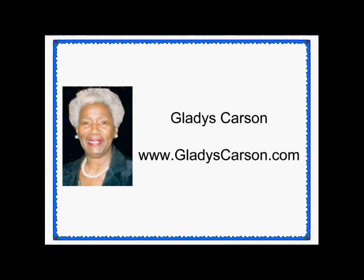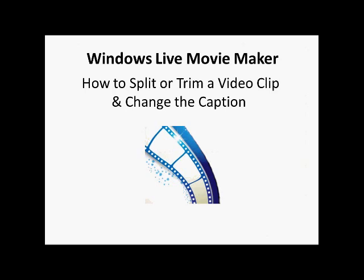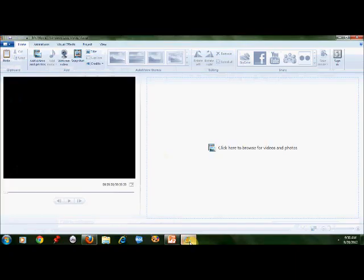Hello everybody, this is Gladys Carson again and today I want to demonstrate how to split or trim a video clip and change the caption in Windows Live Movie Maker.